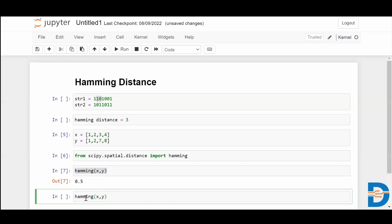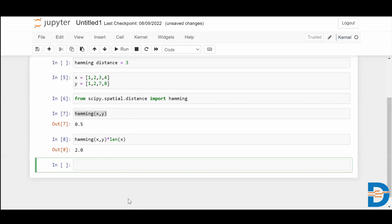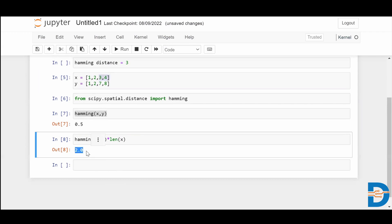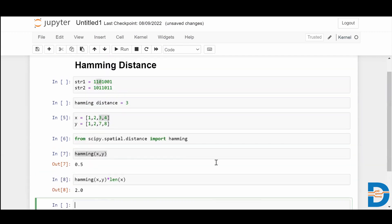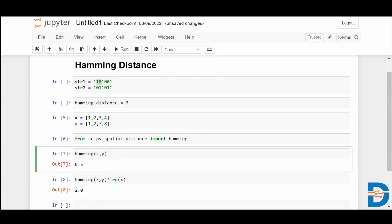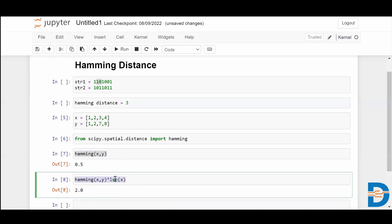So the function gives you the percentage of difference, and you multiply that by the length of one set of data using the length function — for example, the length of x. You can see that two elements are differing, so the Hamming distance is two. Like this, you can take any two sets of data, find the Hamming distance using the Hamming function from SciPy, and then multiply the percentage by the length of the data to get the exact Hamming distance.